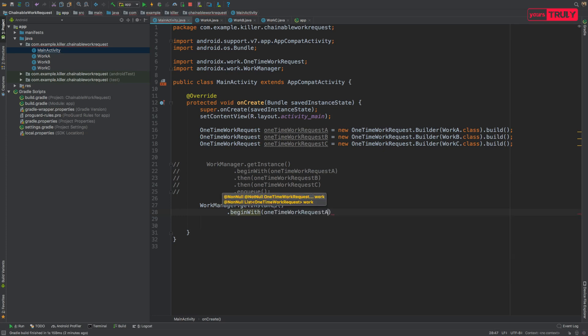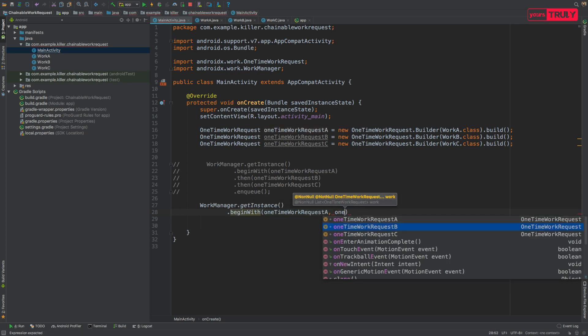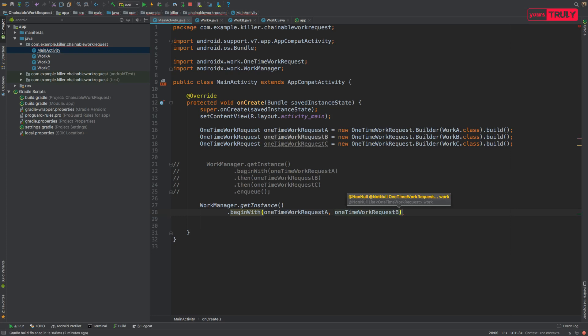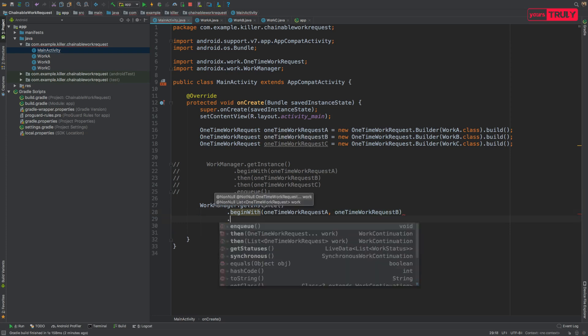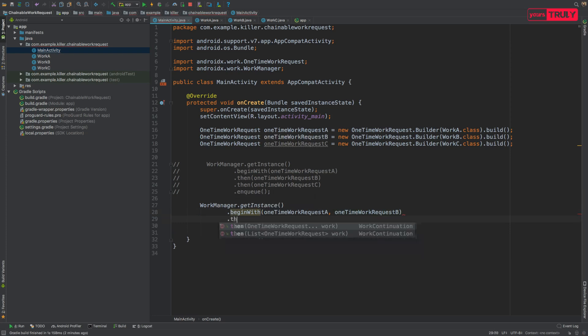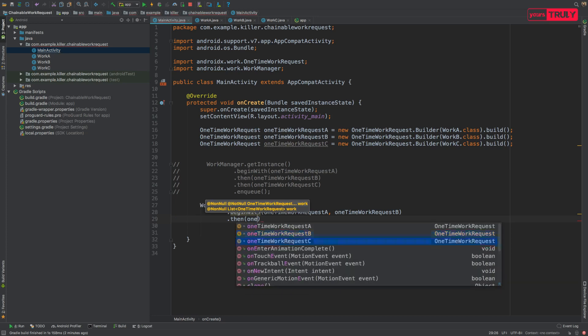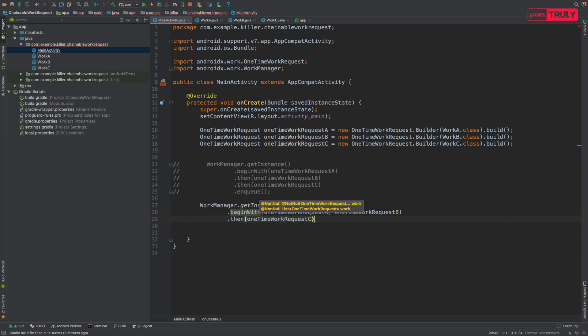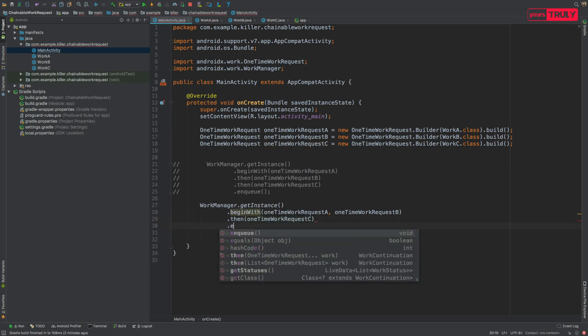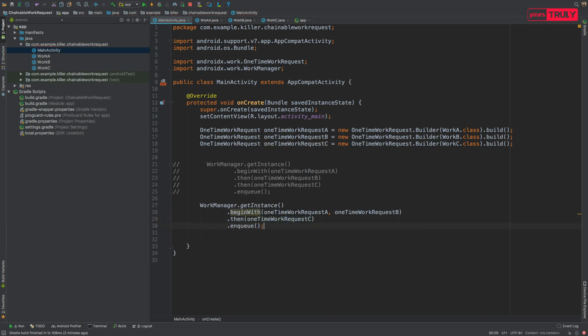Then again we will get an instance of WorkManager and then beginWith we'll provide two work requests at the same time, work request A and OneTimeWorkRequest B, and then we'll move on to the third work request, that is OneTimeWorkRequest C, and then enqueue it. So what it will do is it will parallelly process the request of A and B together. It will not wait for A to be finished and then start B, rather it will simultaneously start A and B together. Now let's run our application and see what happens.